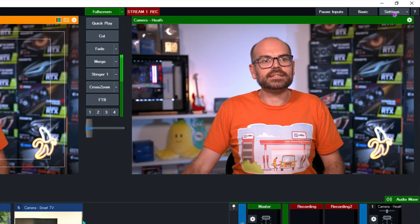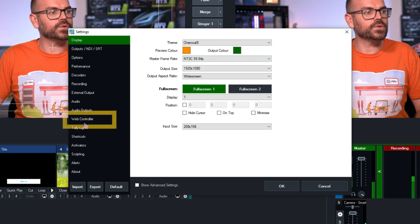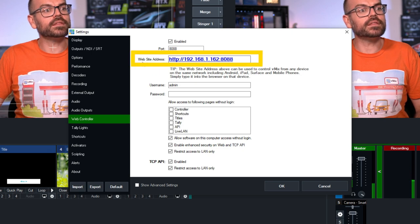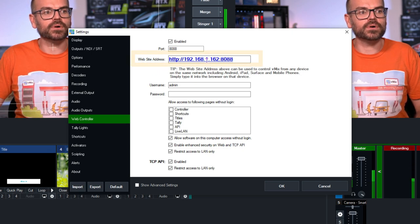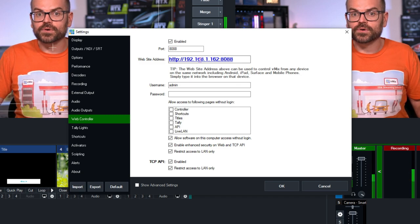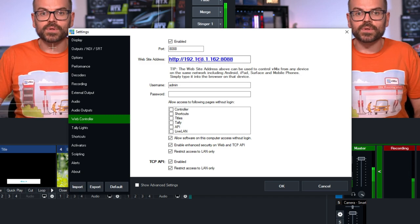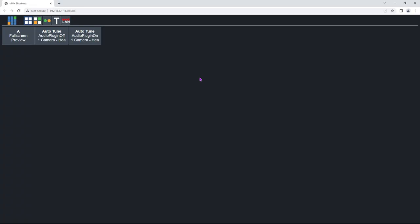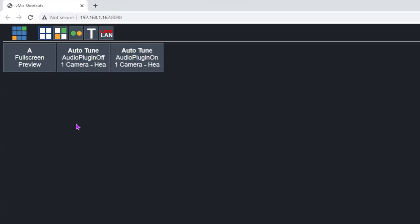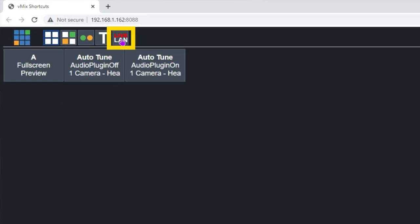If I go up to Settings and from there go to the Web Controller, I'm presented with the website address of the Web Controller. If I double-click on this, it'll open up the Web Controller in a browser. This might look a little overwhelming to some that aren't familiar with the Web Controller — we have videos that go into detail about this linked in the description. What we're interested in right now is the Live LAN tab.